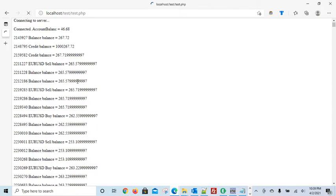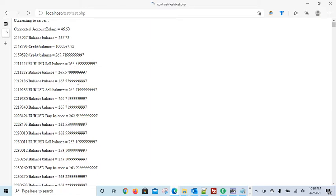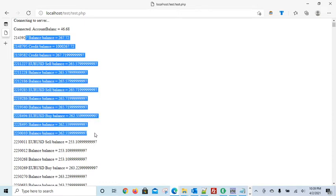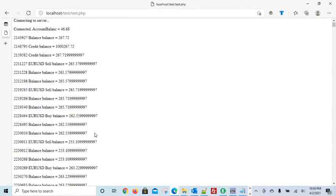And as you can see, I can refresh this page and it actually goes out to the trade server, connects to the trade server and brings back the information from the trading account.